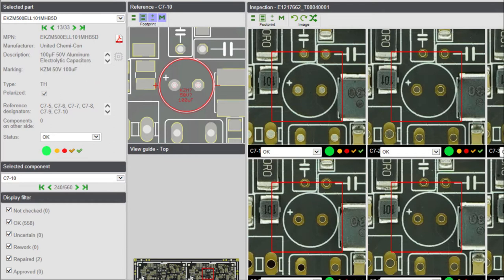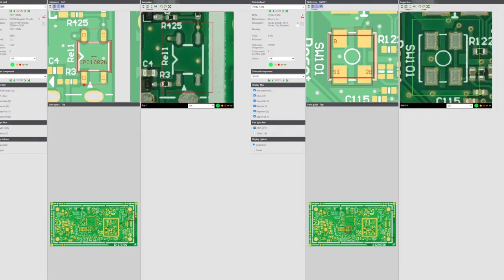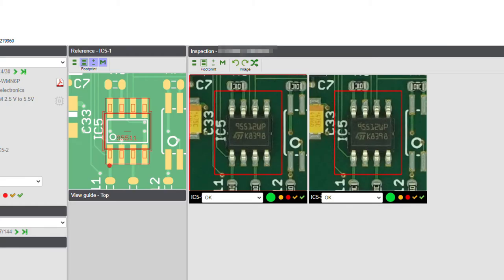During this procedure we check for missing components, and components where the marking on the part does not correspond with the marking information we have in our system.